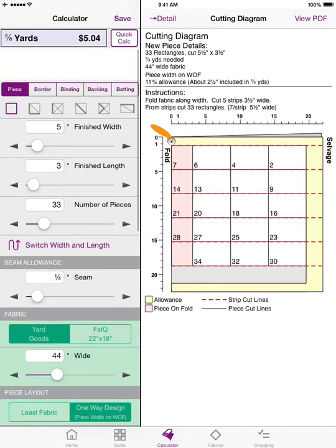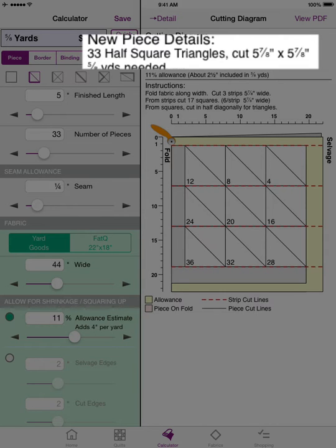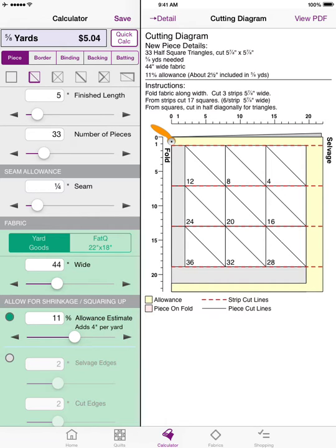What follows squares and rectangles is half square triangles, where the bold line indicates the side measurement the calculator is looking for — the finished length. For a five-inch finished triangle and 33 pieces, the cutting diagram tells you to cut them five and seven-eighths by five and seven-eighths. You don't need to remember to add seven-eighths of an inch to your finished size — the yardage calculator has included all of that for you.